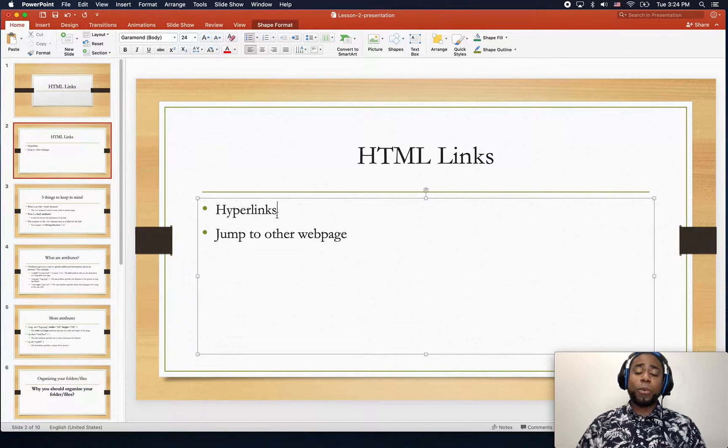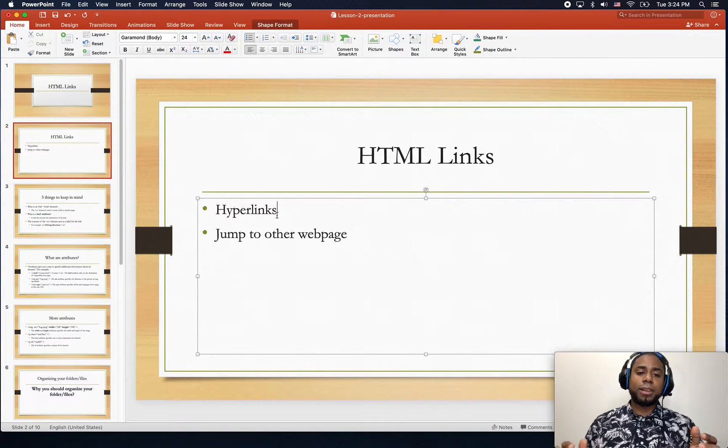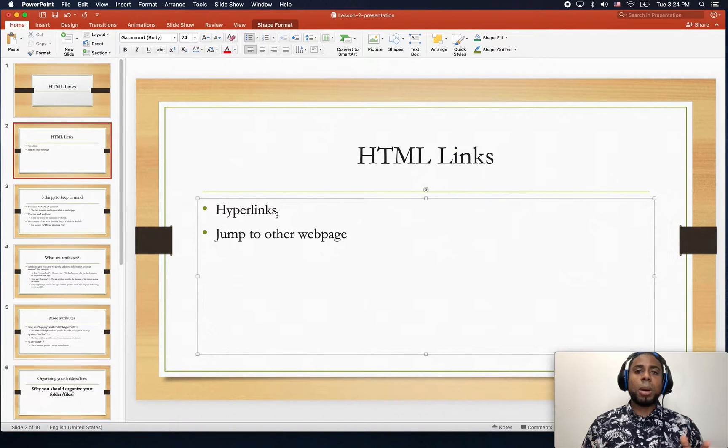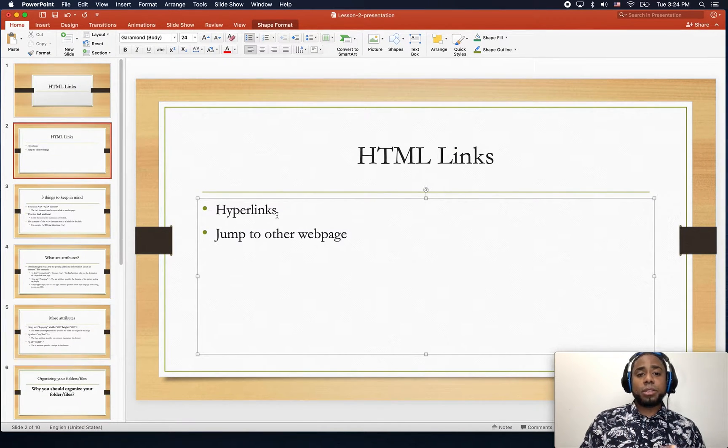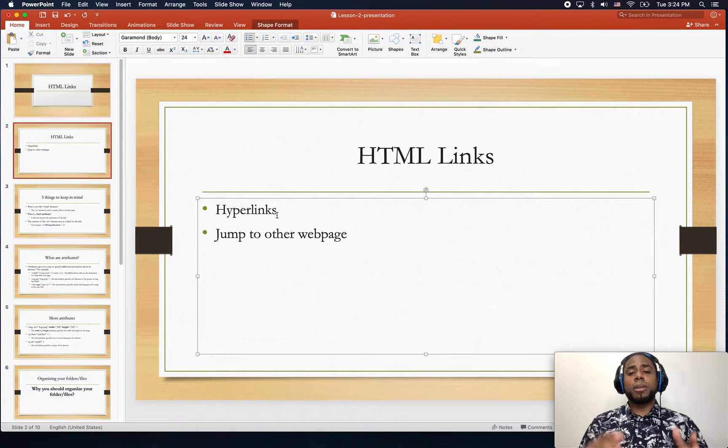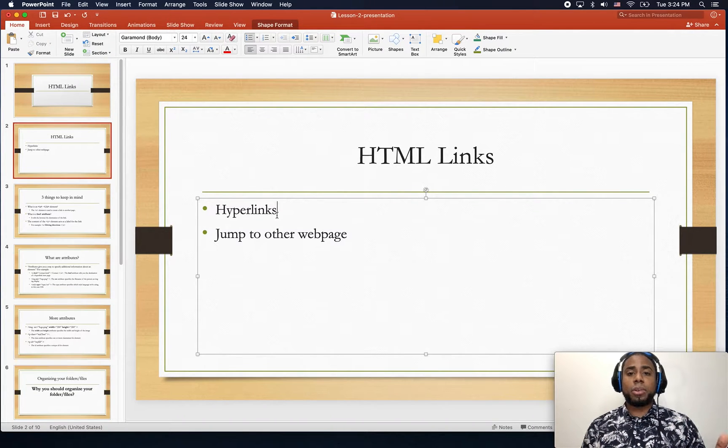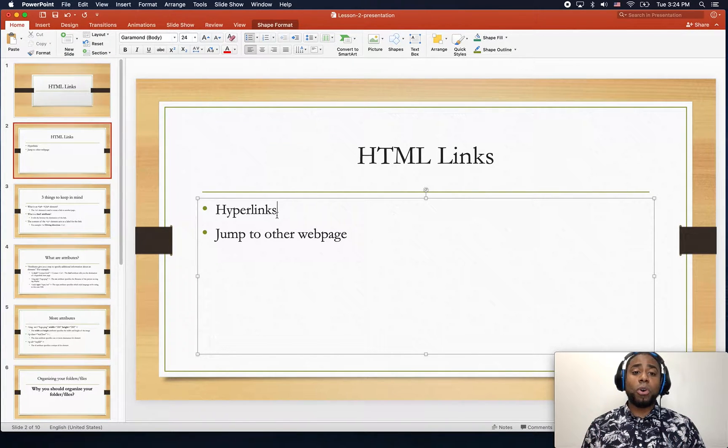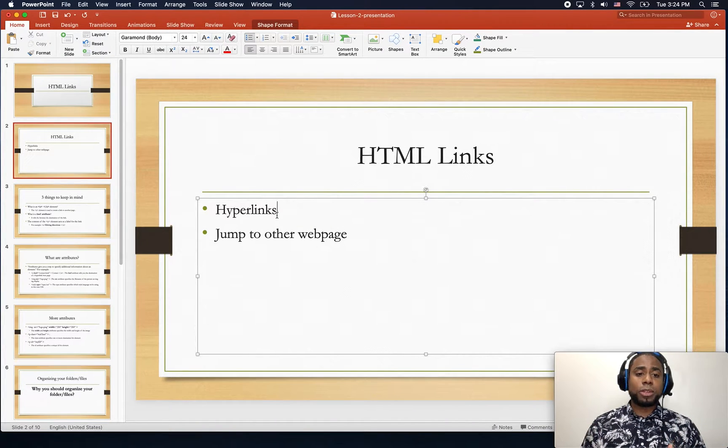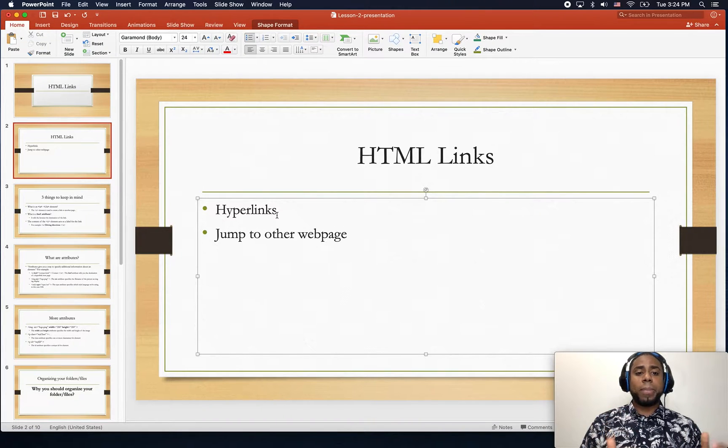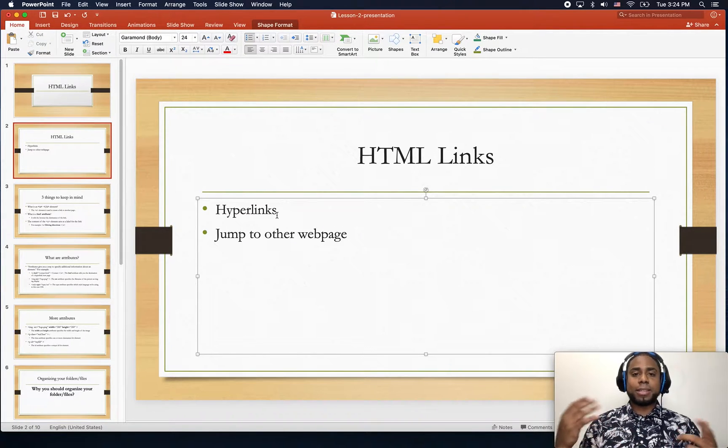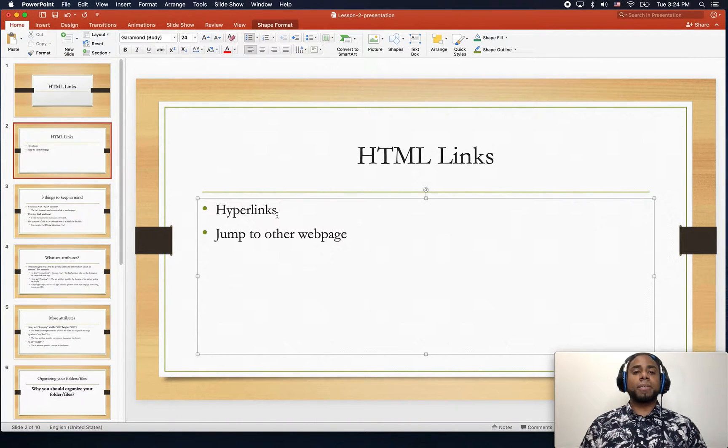And we use them just to jump from one web page to another web page, or you can also use them to jump from your own web page to any other external link.